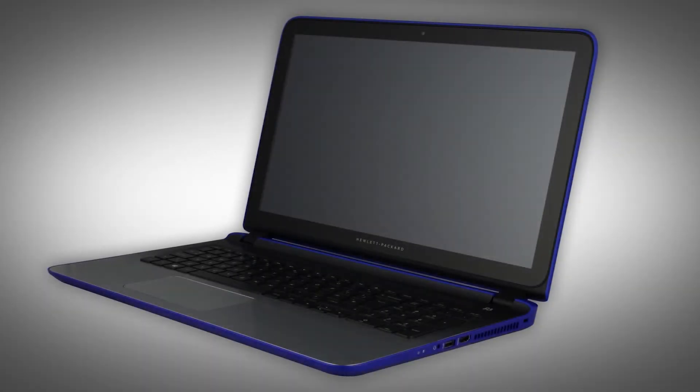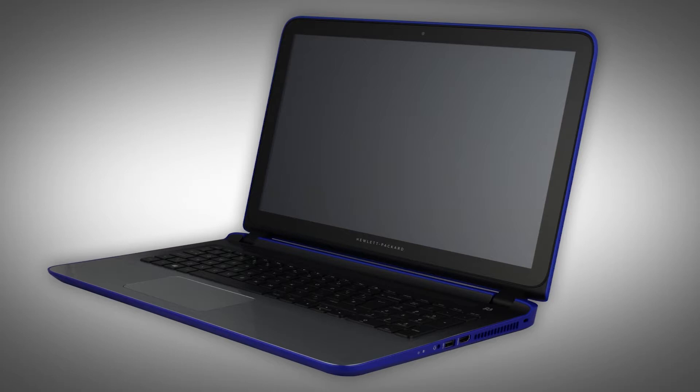Note, the following video depicts a specific configuration of the notebook. The same removal and replacement procedures apply to all configurations of the notebook.